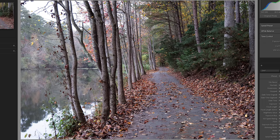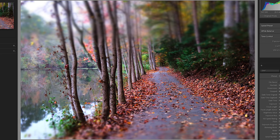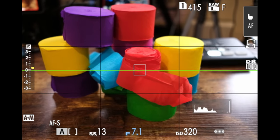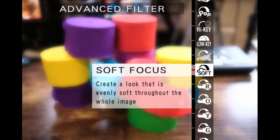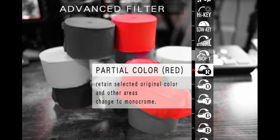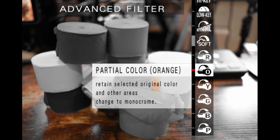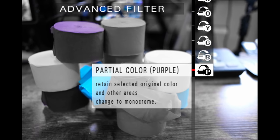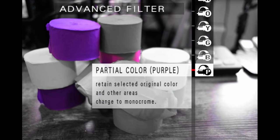Same thing here — raw file before, filter added. For example, if I wanted to take a photo and have only the purple color, that would be fairly easy. Here are the original colors. Now if I go to rotate the dial to advanced filter and in the advanced filter, I'm going to rotate down and choose purple. There it is.